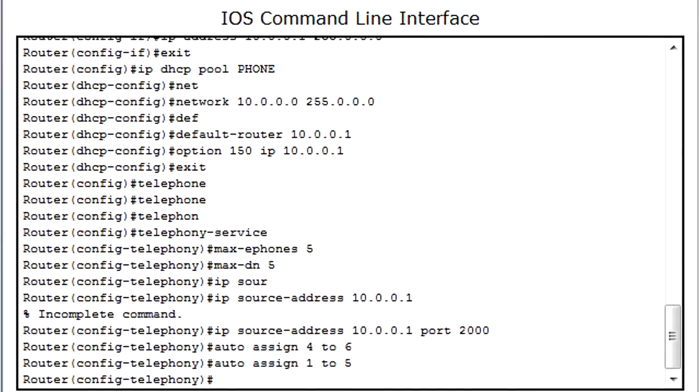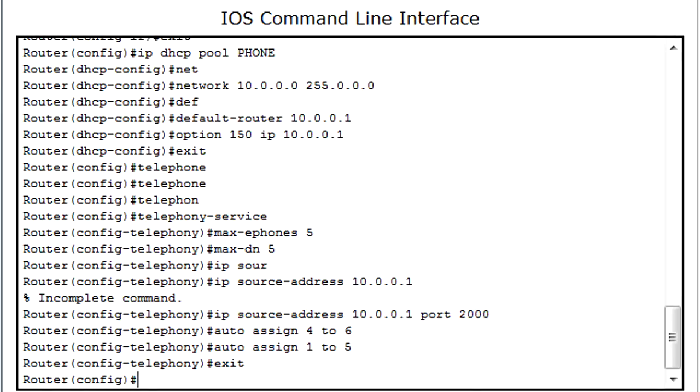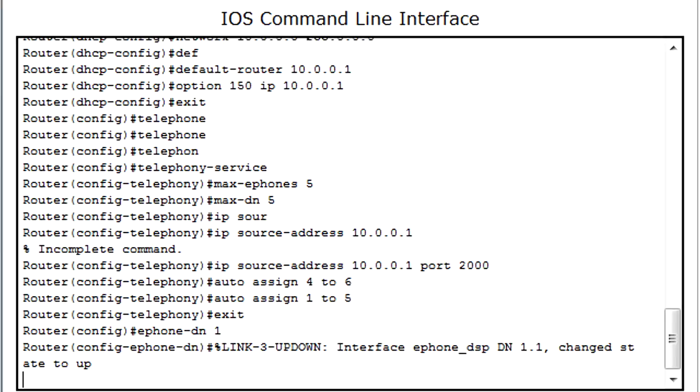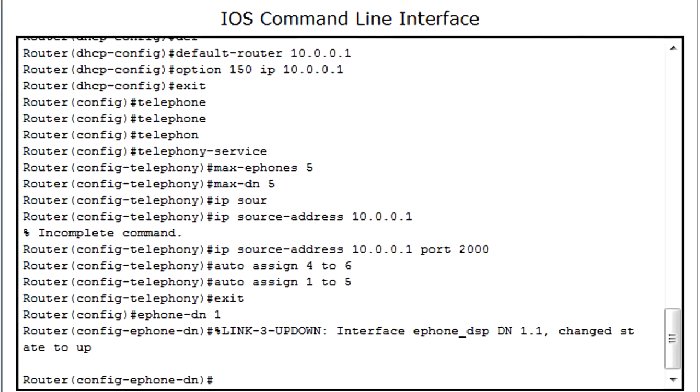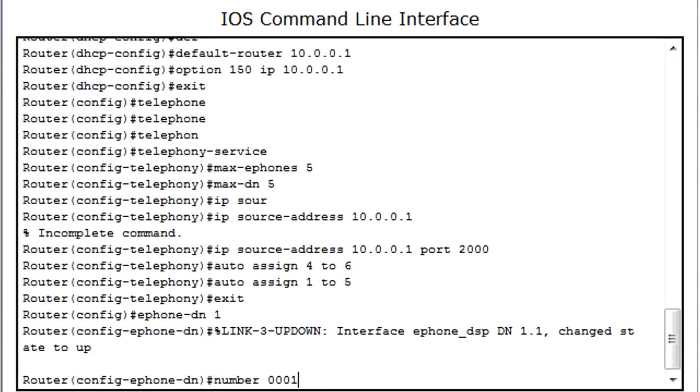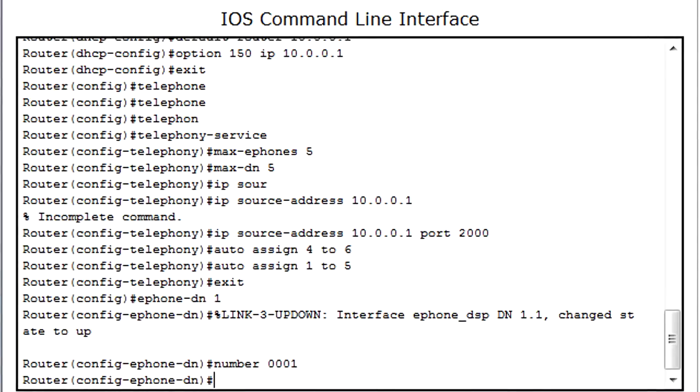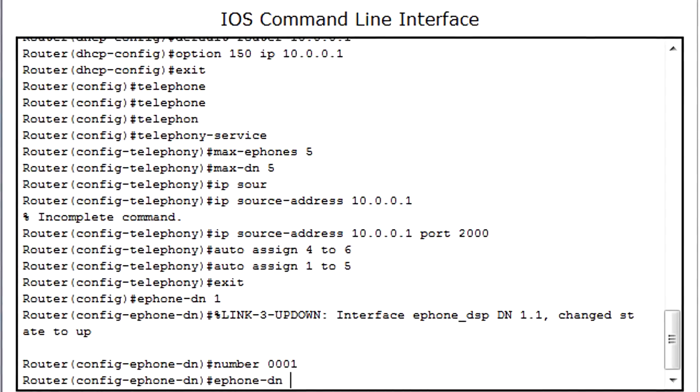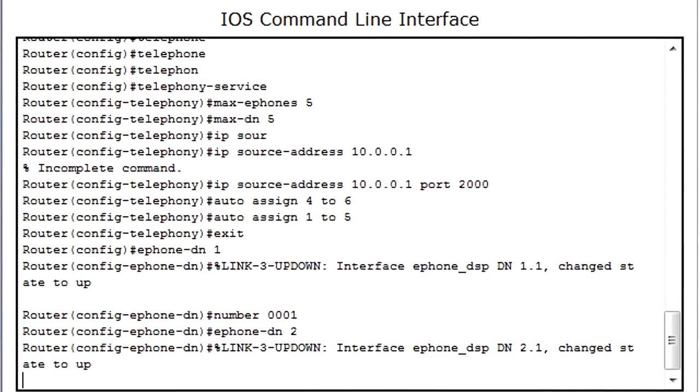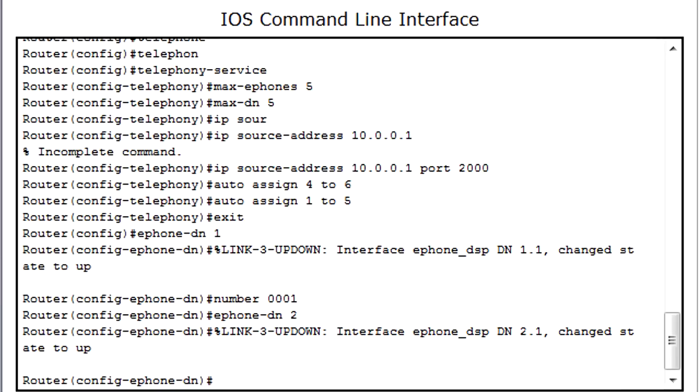Next I'm going to exit and set the ePhone numbers. ePhone DN1 - this tells the router that there's going to be one phone and its number is going to be 00001. Next I'm going to do ePhone DN2. This tells the router that there's another phone and to give it 2. And I'm going to set its number as 0002.